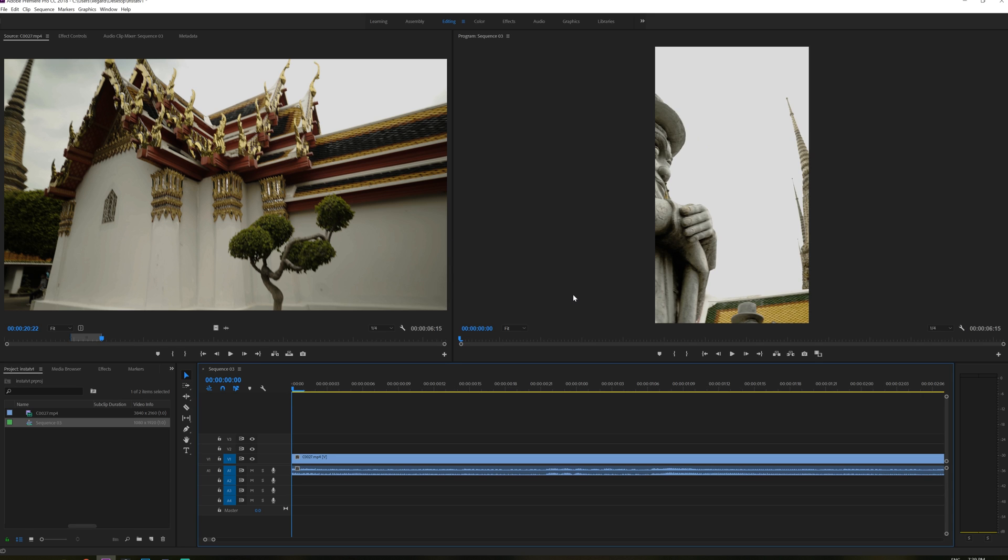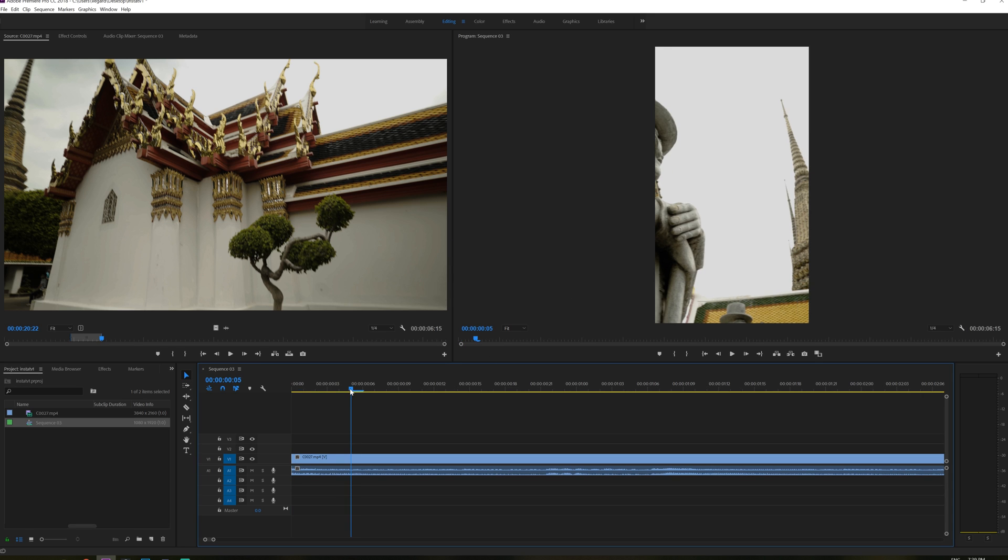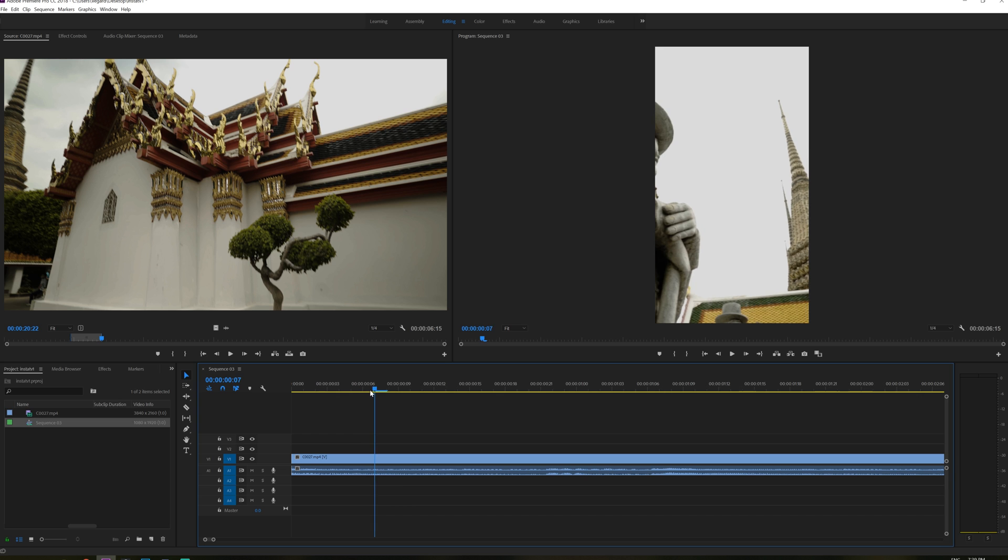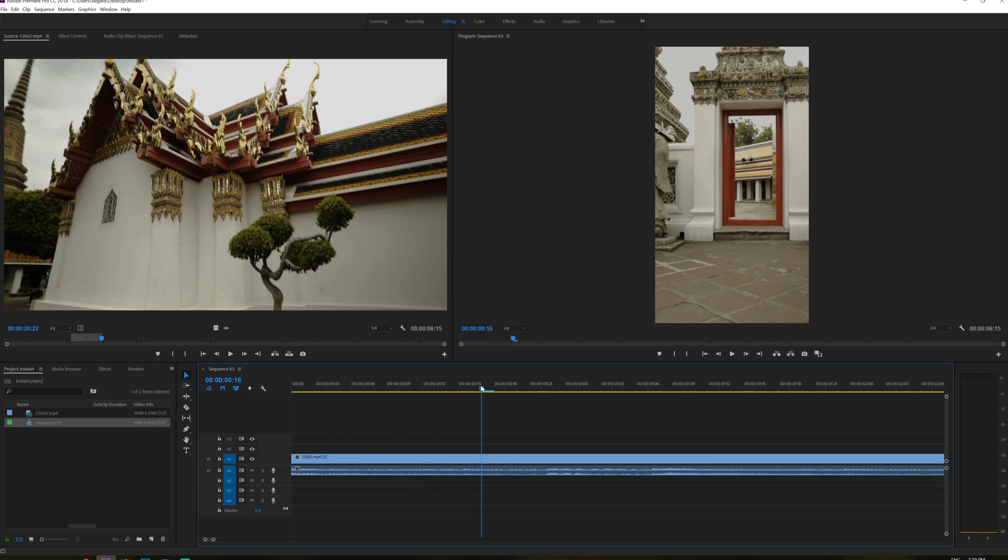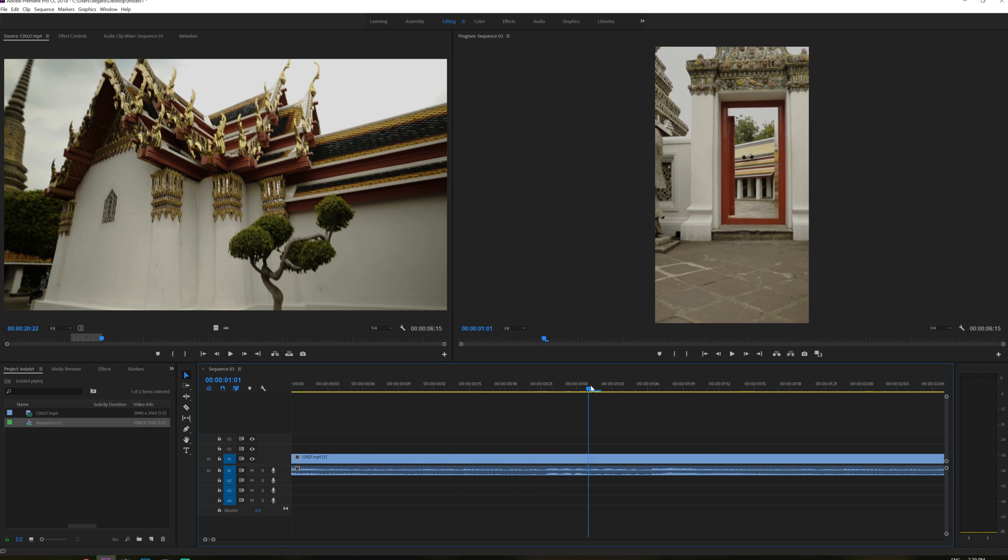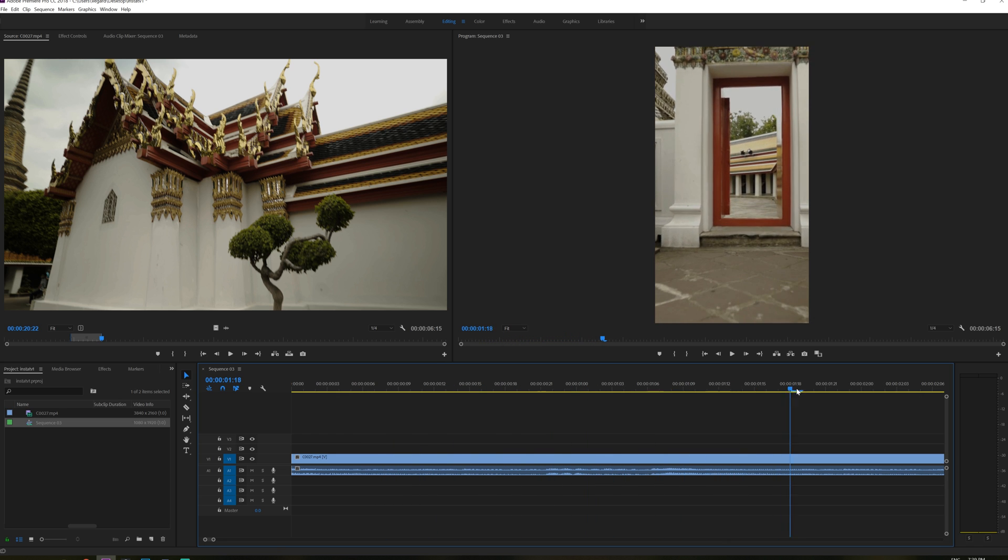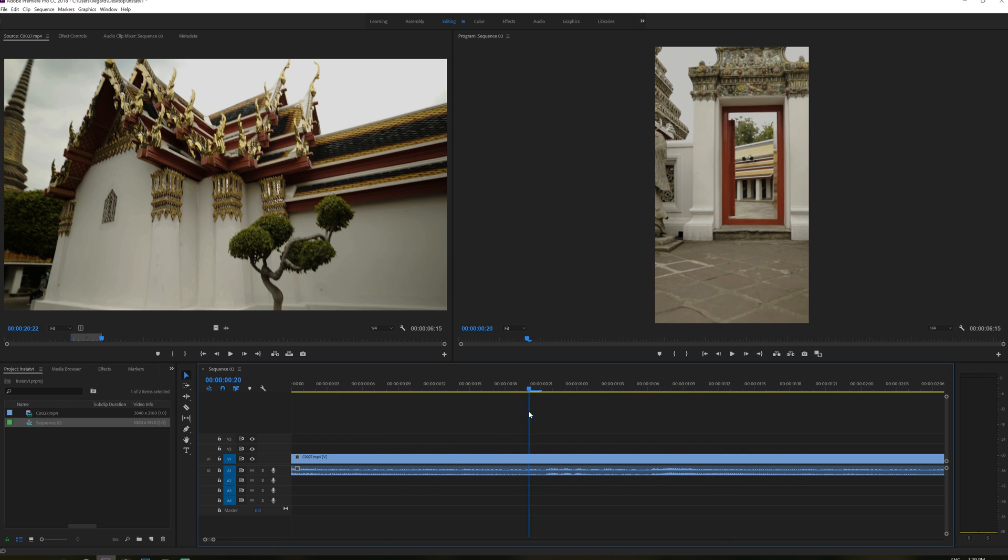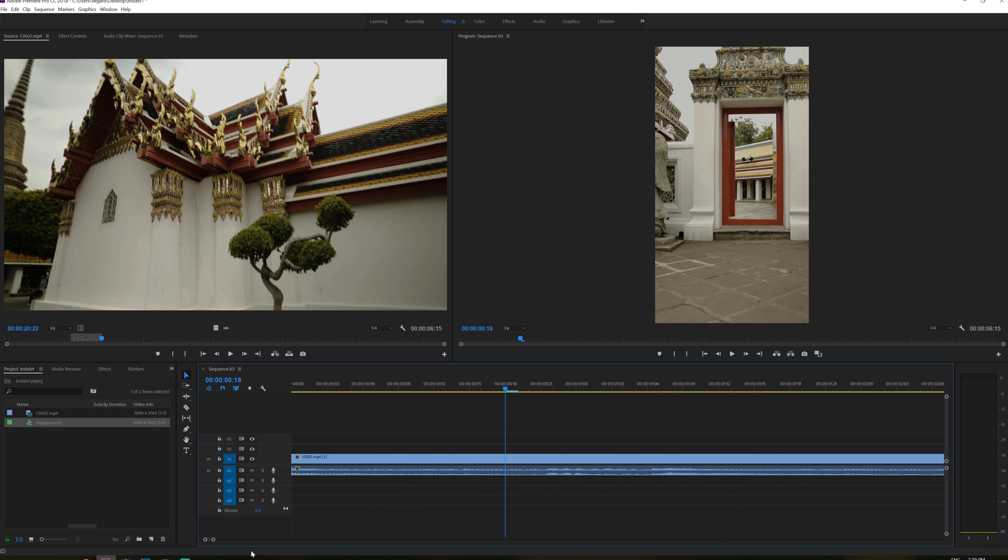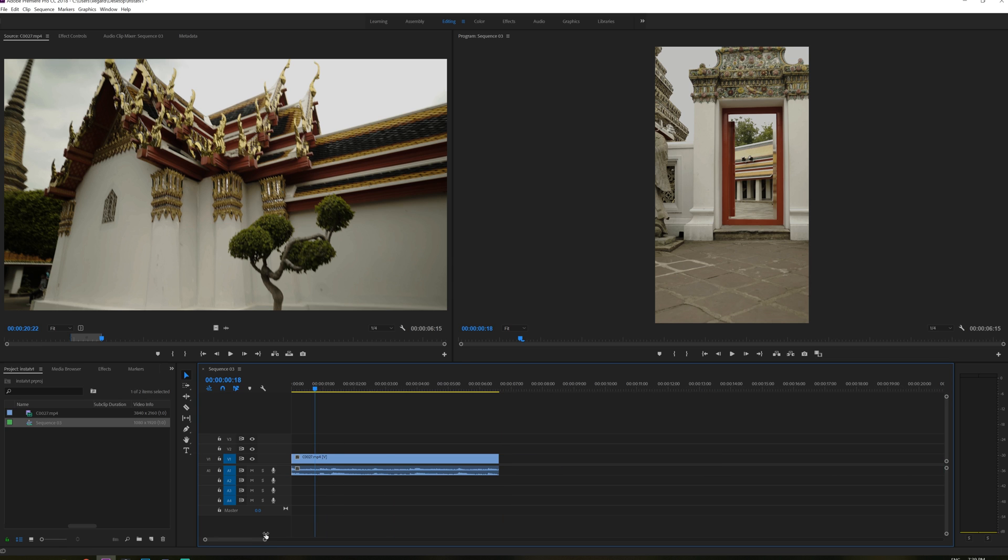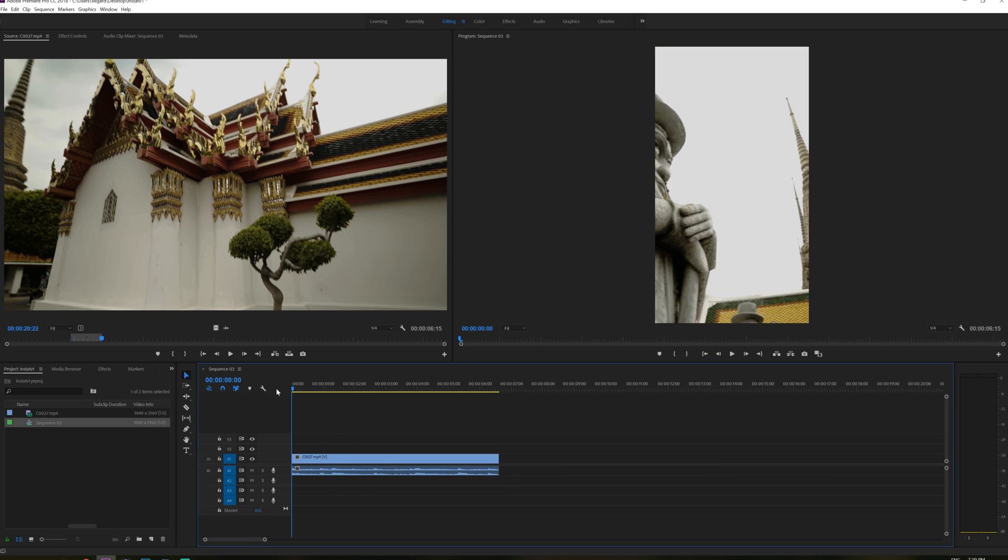And now you can see that we are playing our video back in our vertical edit right here. But we need to adjust it a little bit because right now it doesn't make sense. This statue right here is not really visible at all.